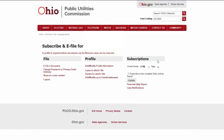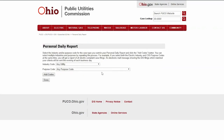Your profile page will appear with a few different options. Under the file and profile tabs, you can change settings like your email address or password. Under the subscriptions tab, you have the option to subscribe to a daily activity report that will send a list of all documents entered into the system that day. You can customize this list with the personal daily report link and receive only notifications for industries you are interested in.